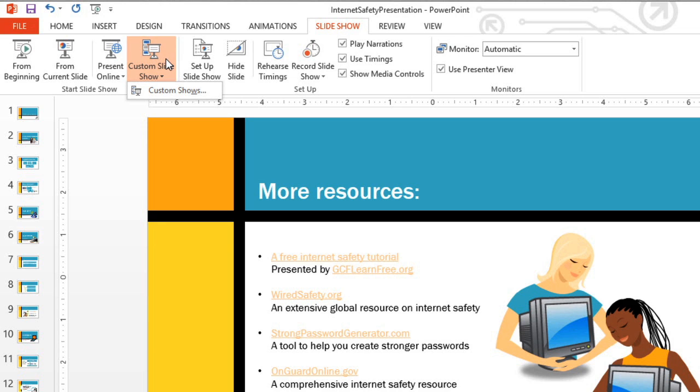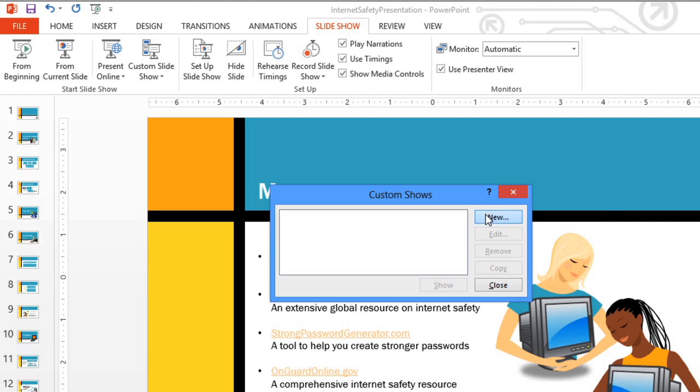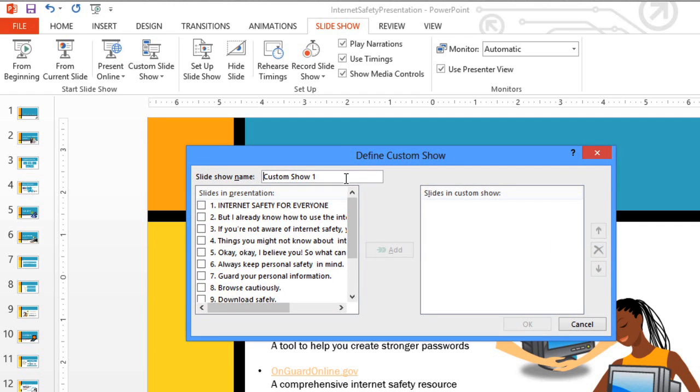Just click Custom Shows. Then New to create one for the first time. Give the show a name. For example, Short Version.